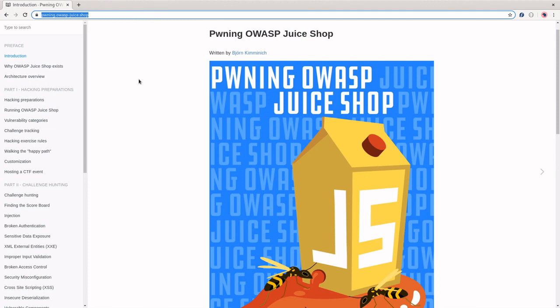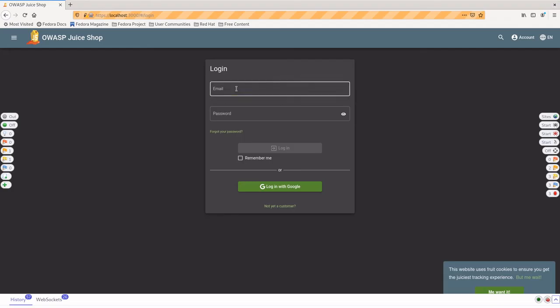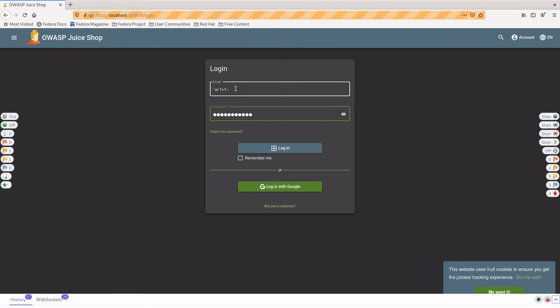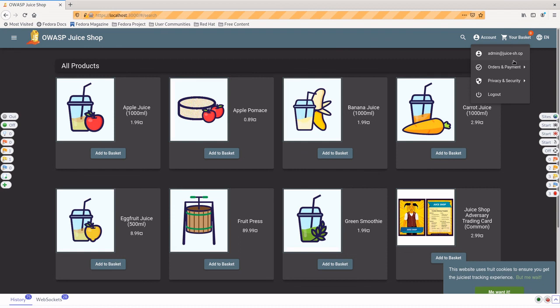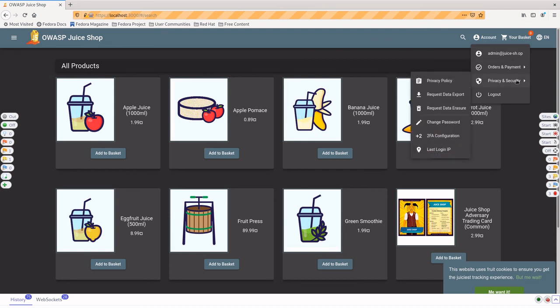But to actually do the SQL injection for fun, what you're going to want to do is inside of email, you're going to type in single quote space OR space 1=1, and then dash dash, and then put whatever you want in your password. And then when you log in, congratulations, you should now be admin at juice-sh.op, which makes you an administrative user. You can do a bunch of new, interesting things now.